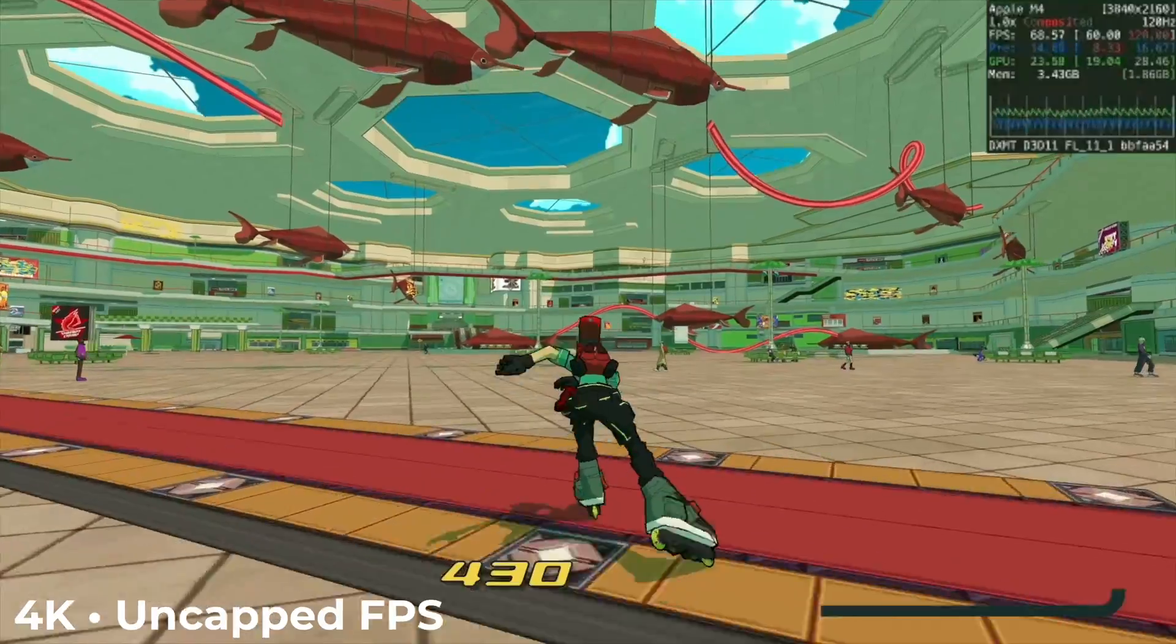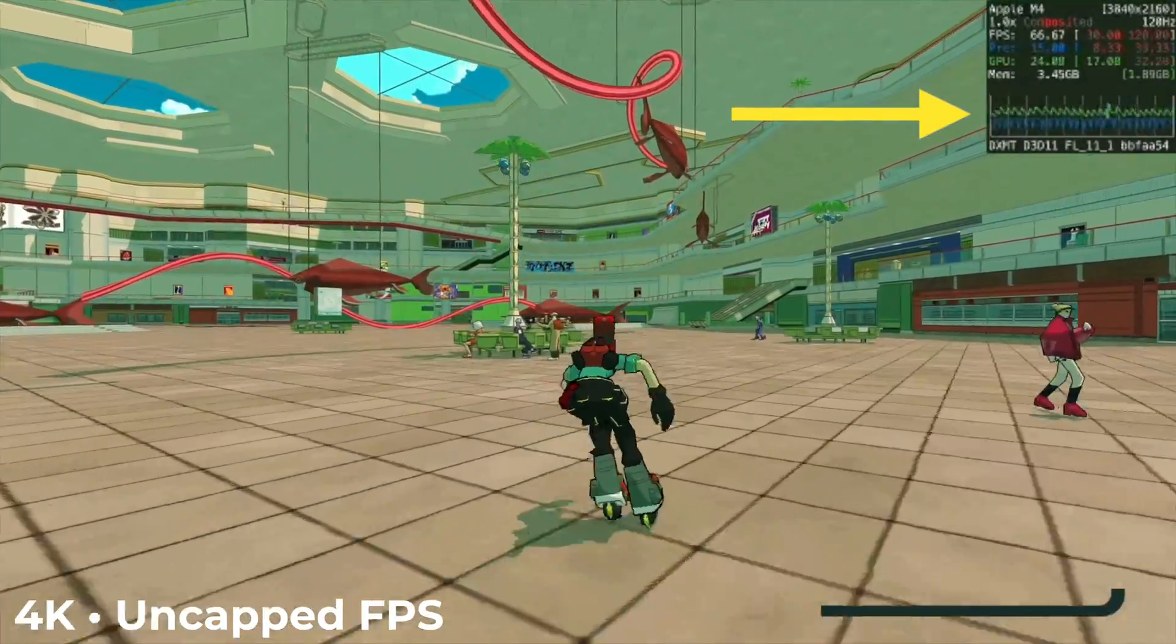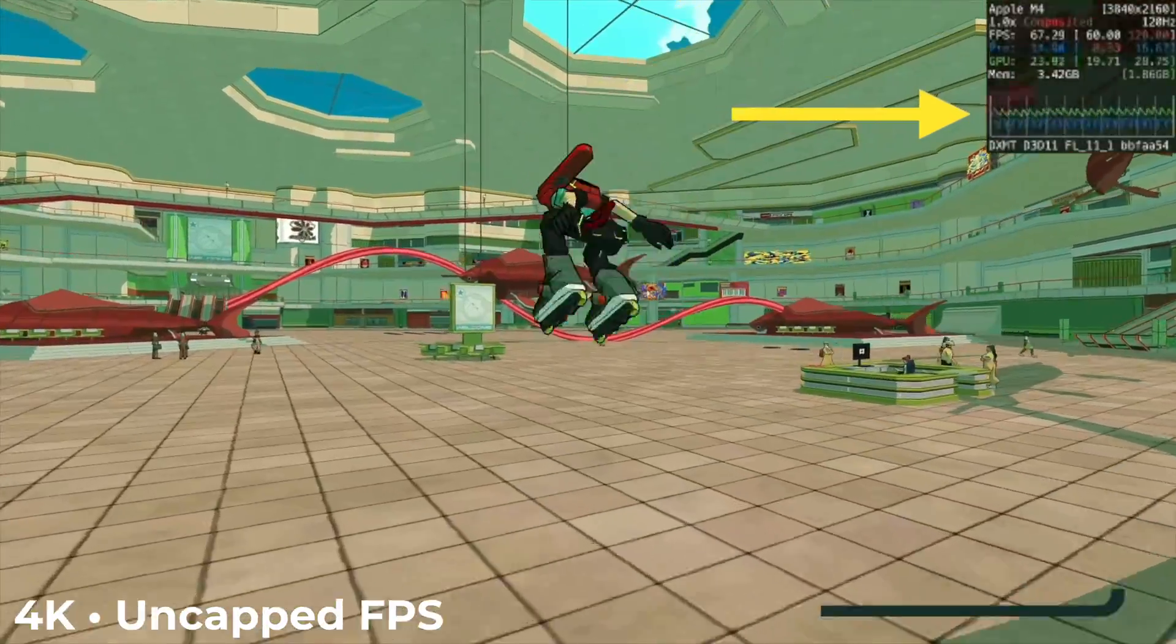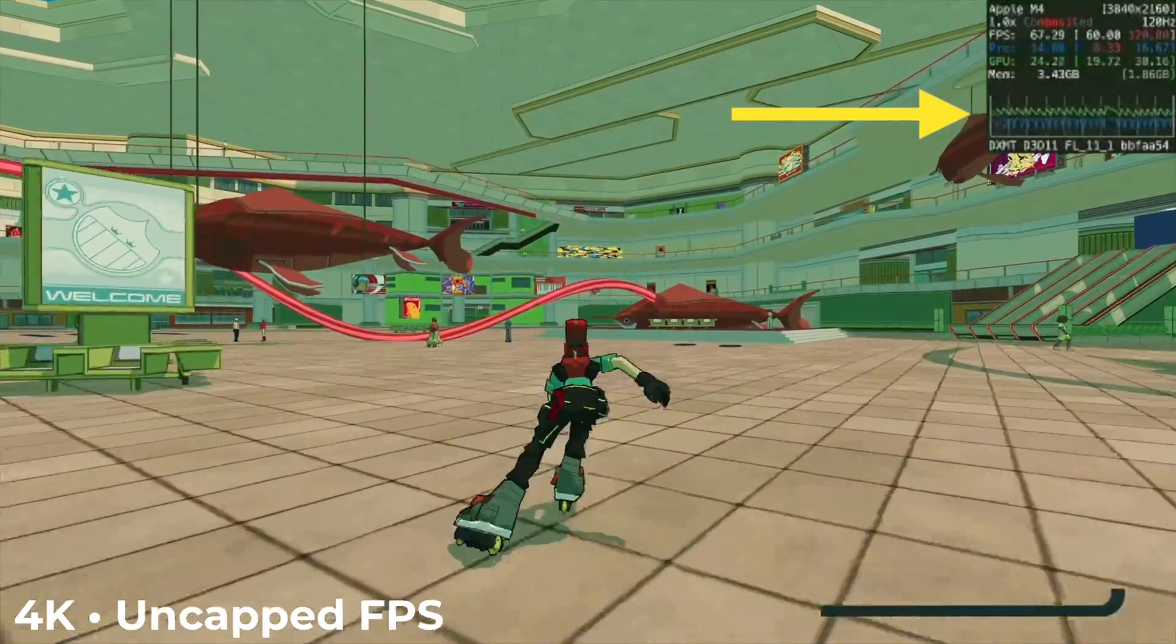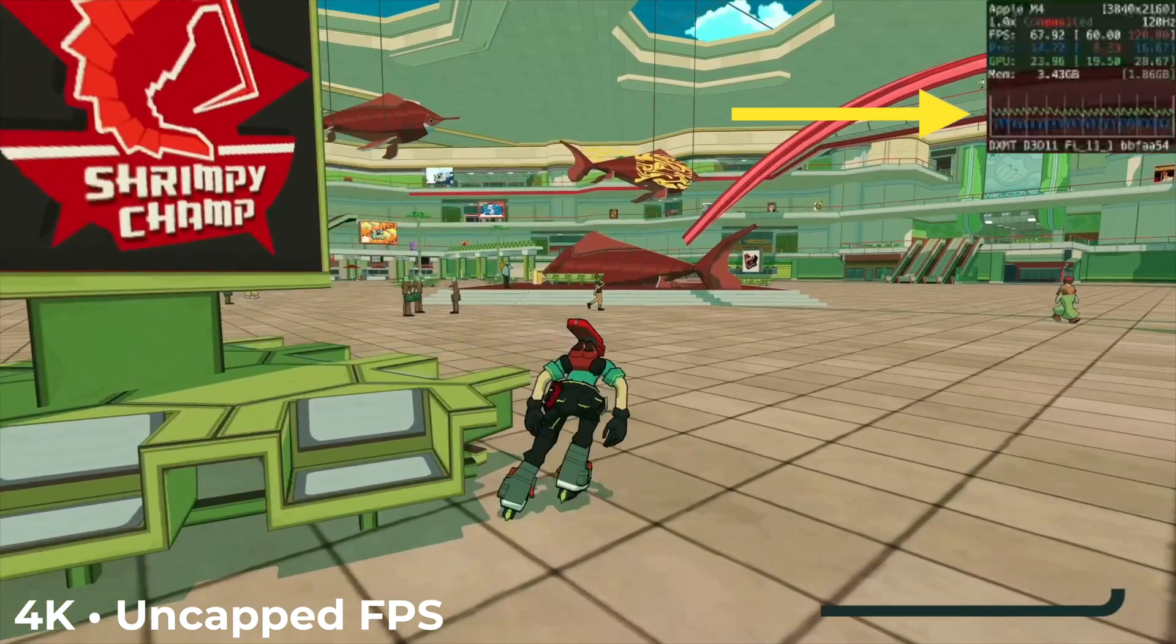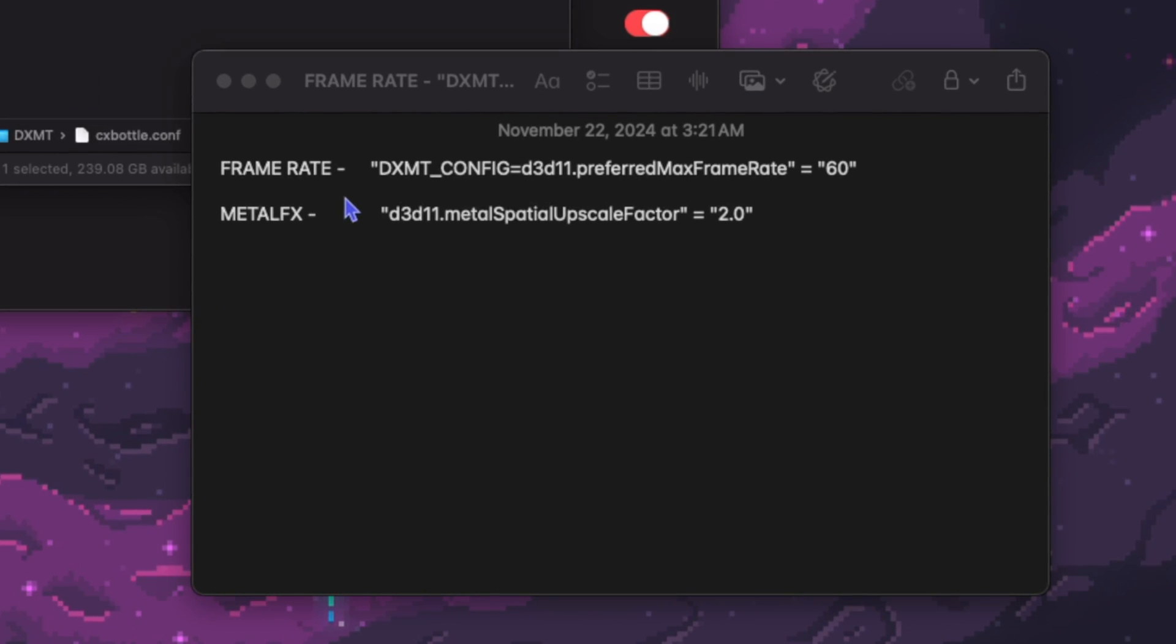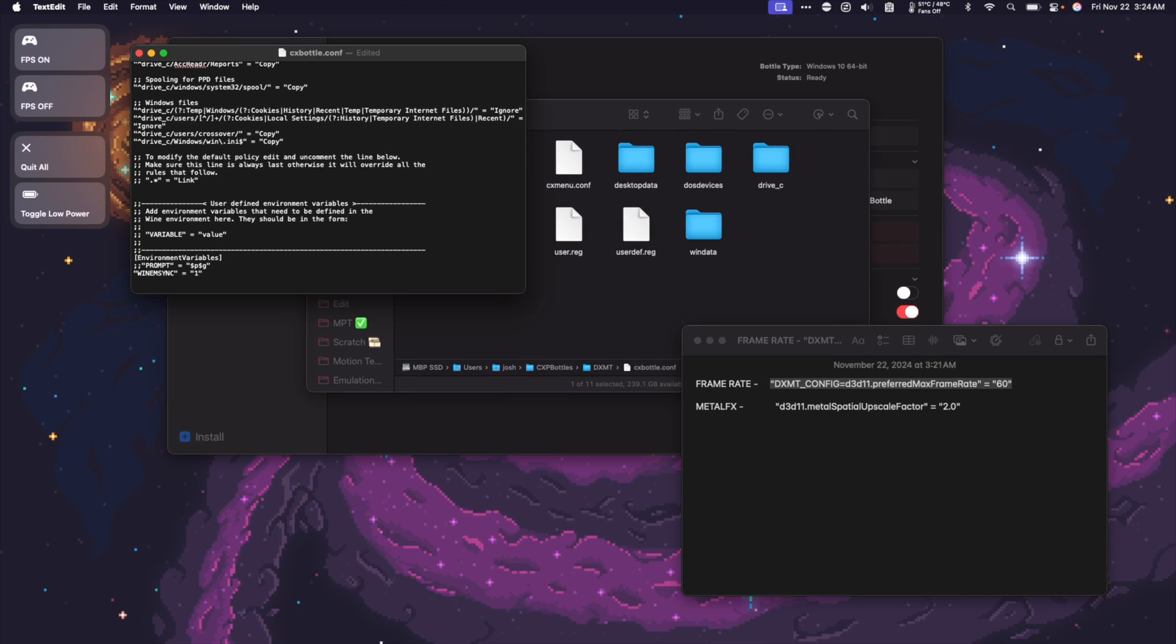Check out this gameplay from Bomb Rush Cyberfunk. This is footage of the game running through DXMT with the FPS uncapped. Now I'm going to add the environment variable DXMT config equals D3D11 dot preferred max frame rate, and I'm going to set it to equal 60. I'm going to copy the line and paste it into the CX Bottle configuration file.